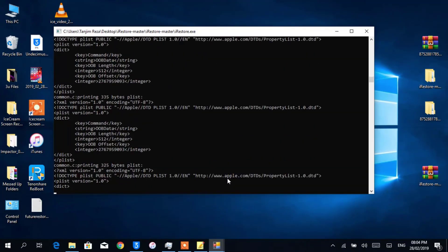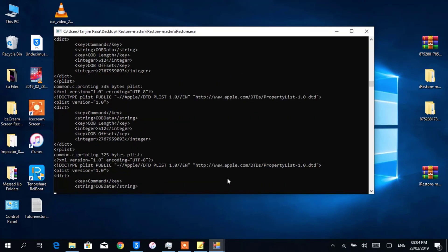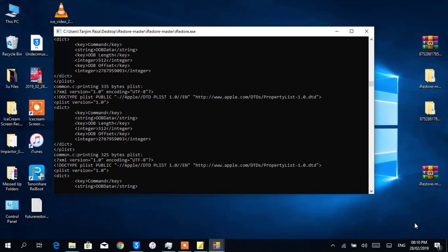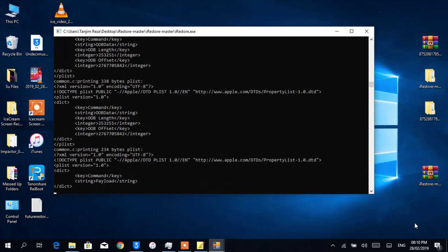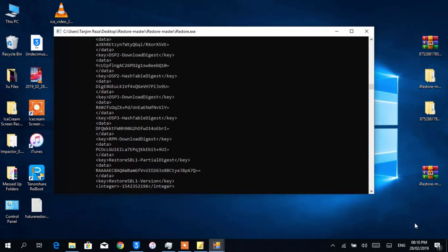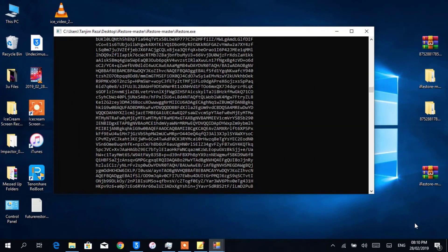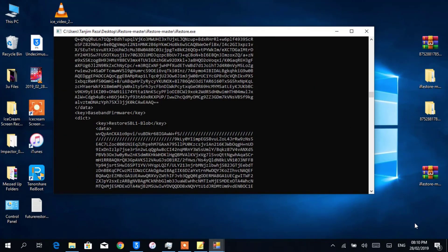You should probably see a progress bar in your device's screen by now. That means the iRestore is restoring the firmware in your device. Wait until that's filled up. After that, iRestore will show you the results.